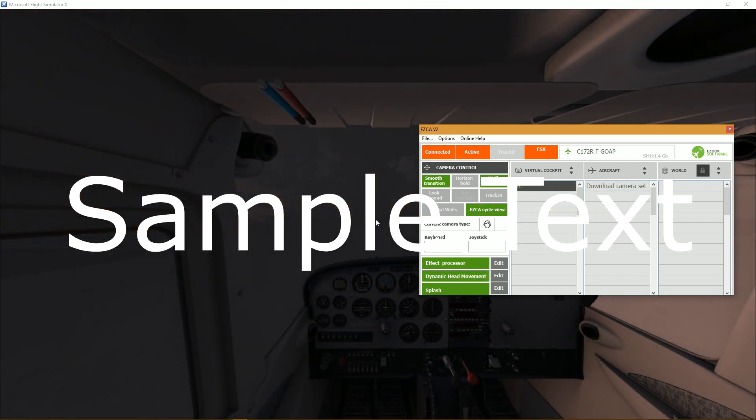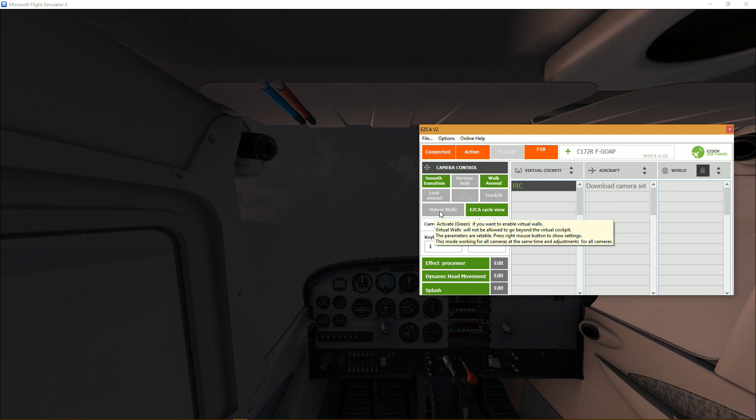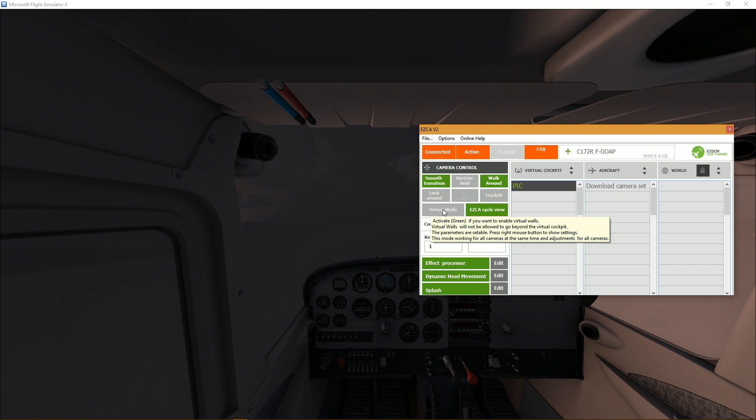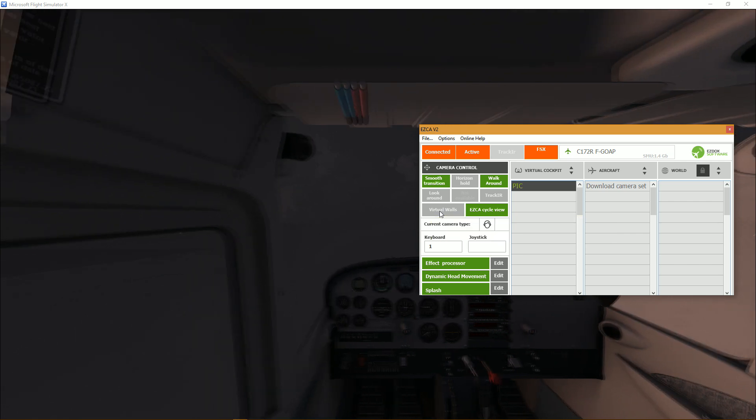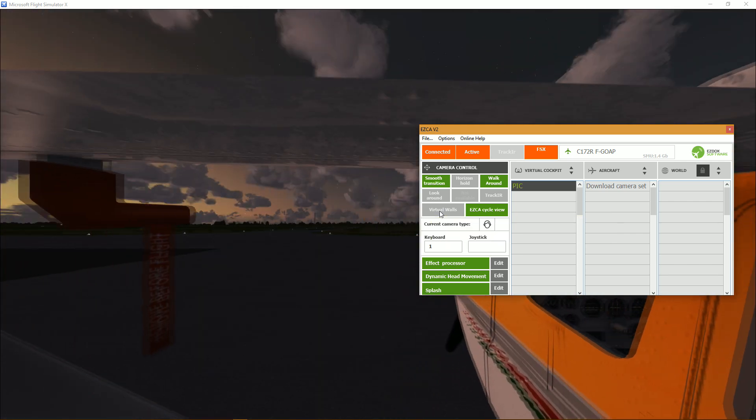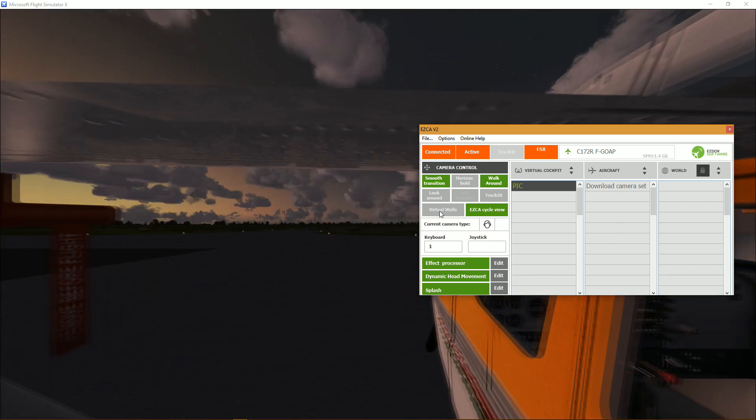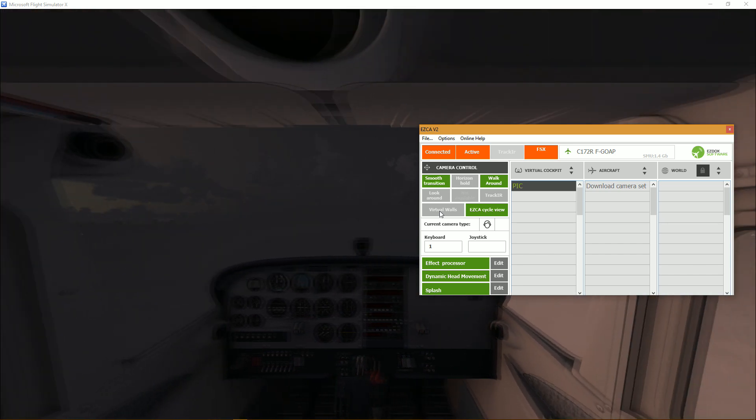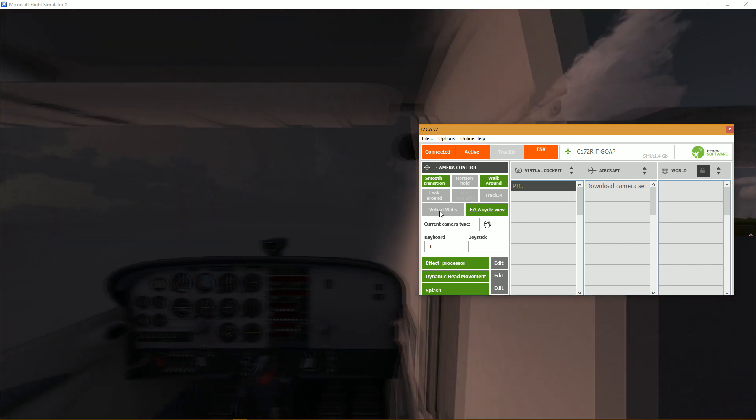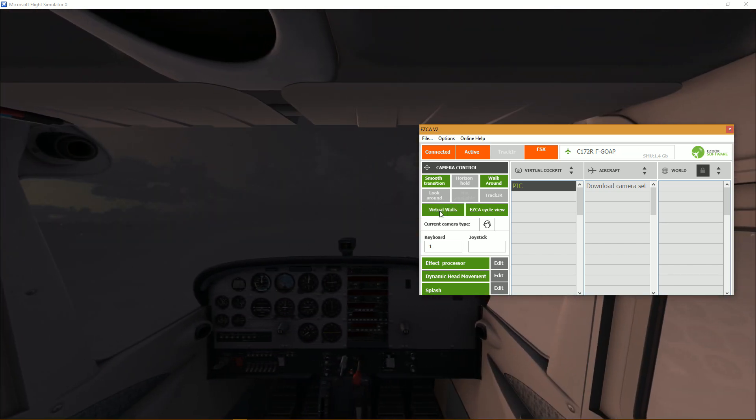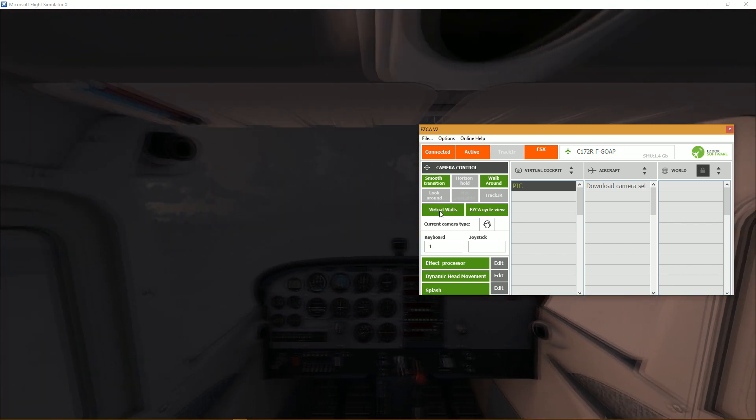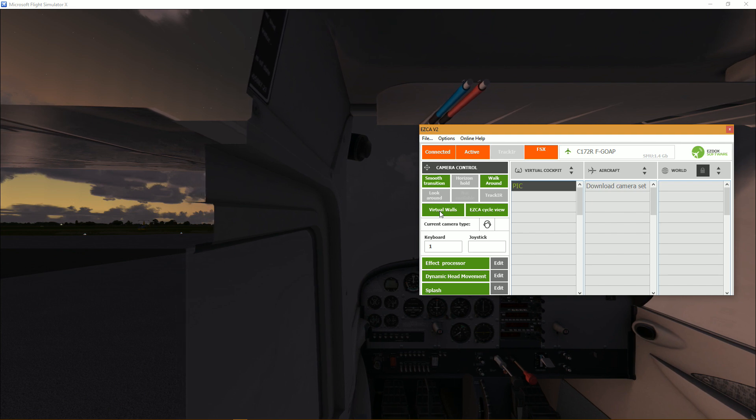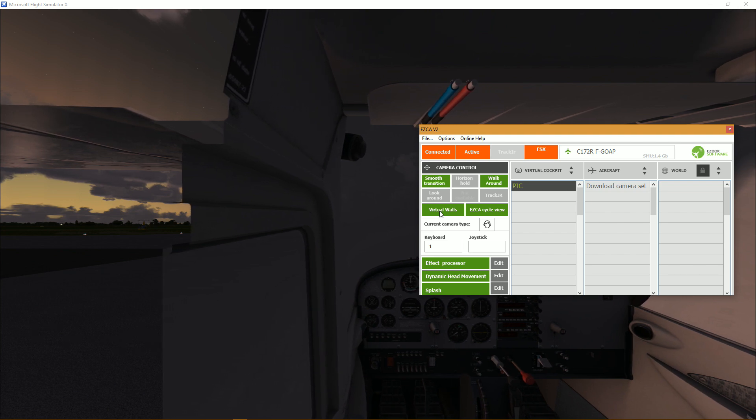Now that we are in the cockpit, virtual walls, which is one of the features before, cycle view. Virtual walls restricts your movement within the cockpit. So without it enabled I can go out of the aircraft and come back in. But now if I enable it I shall not be able to go back out.